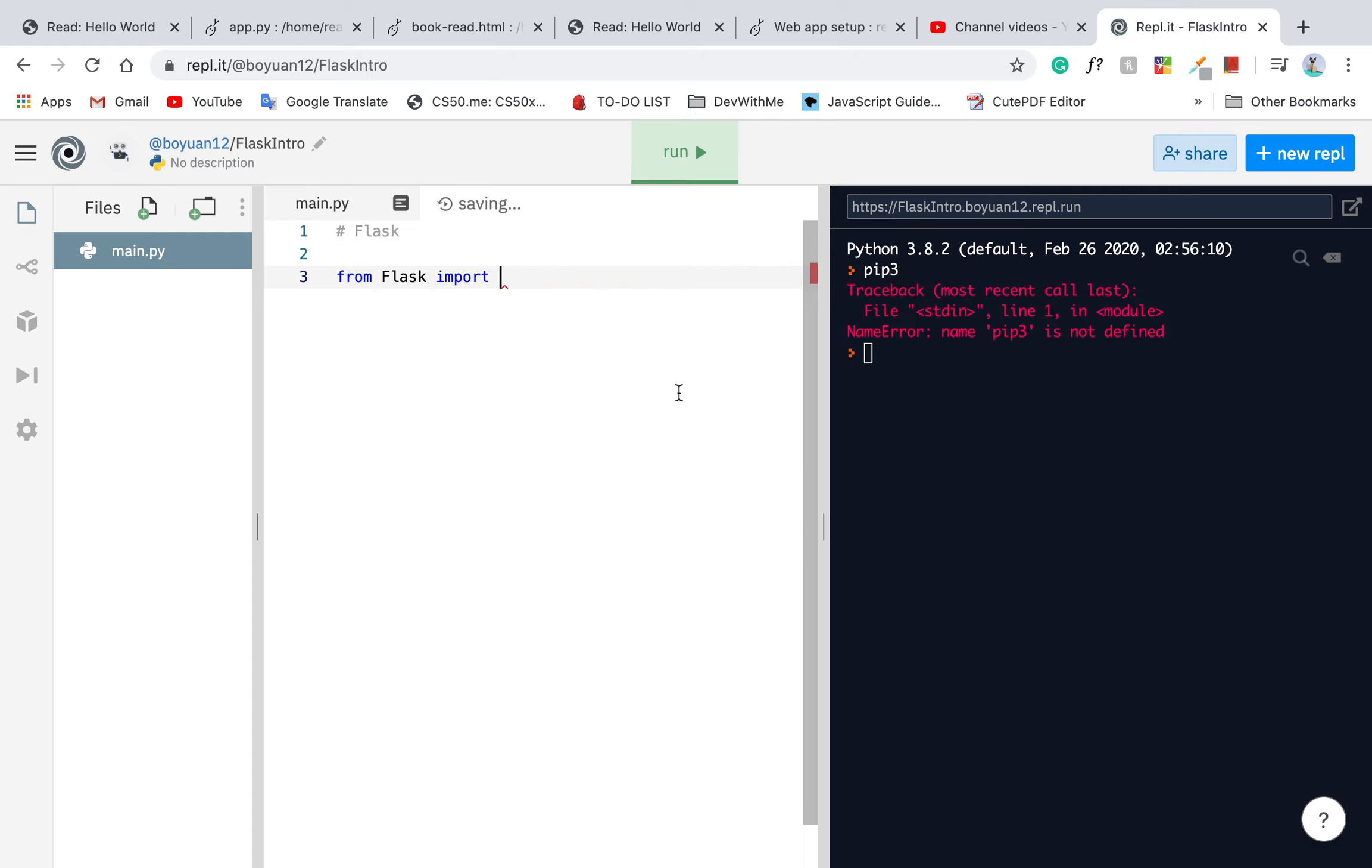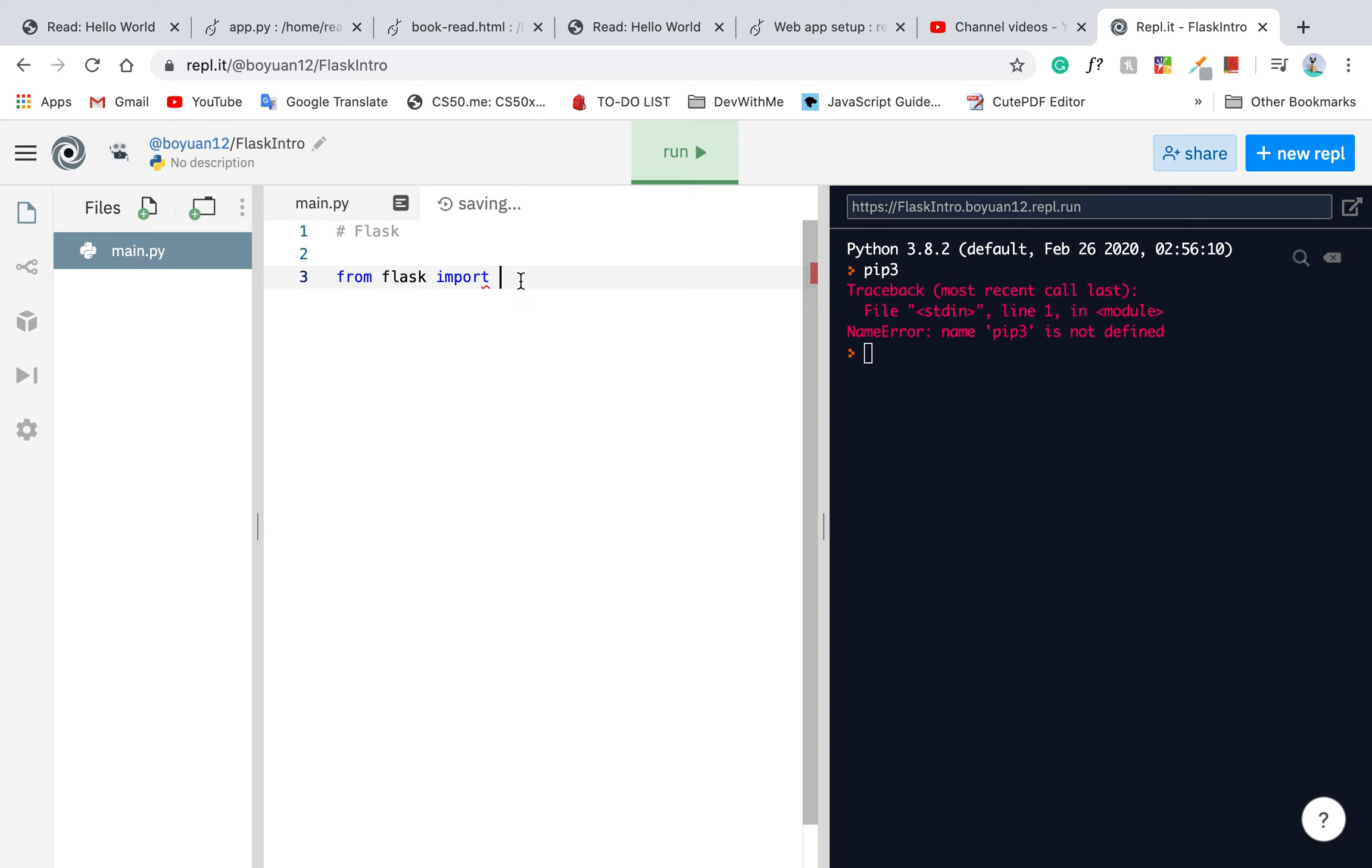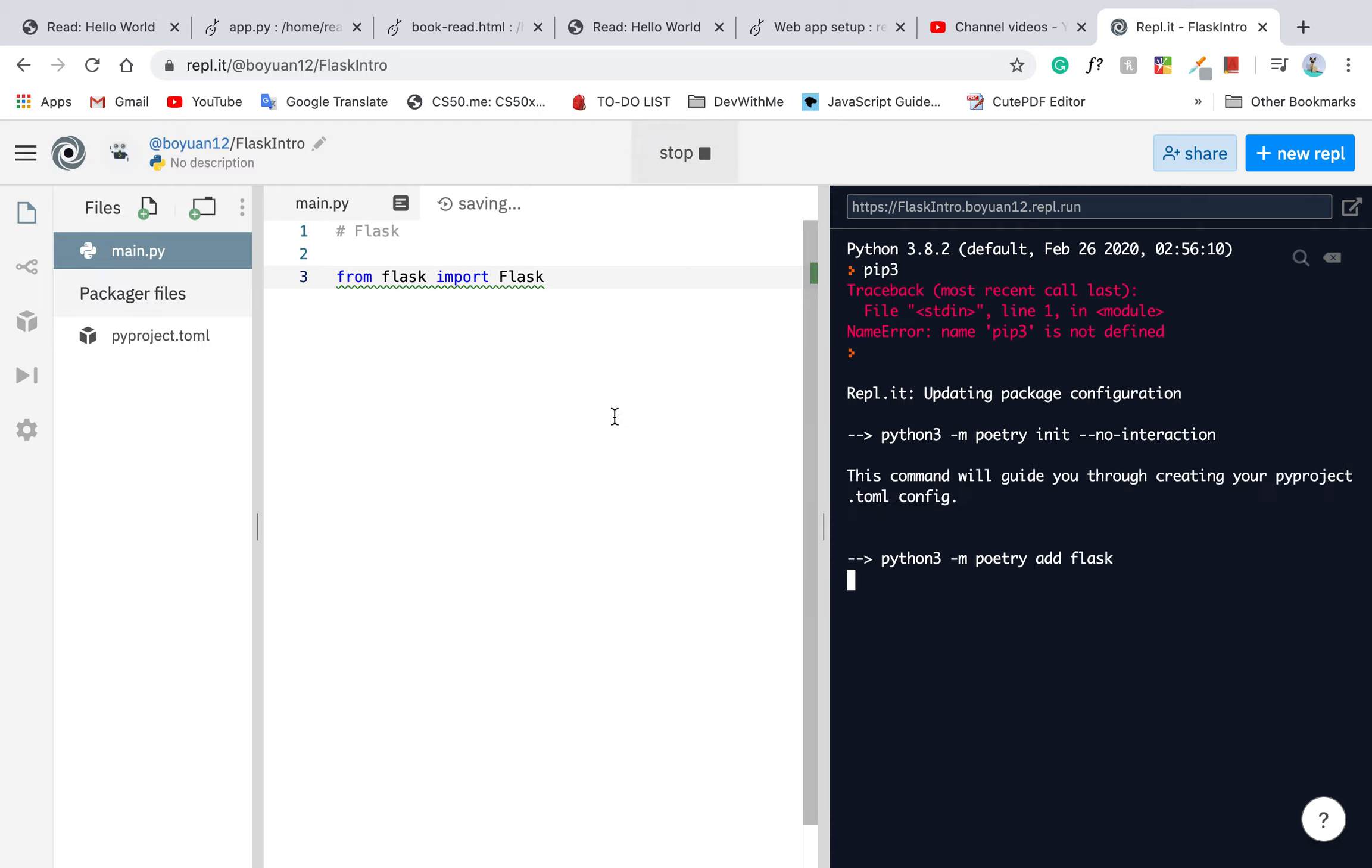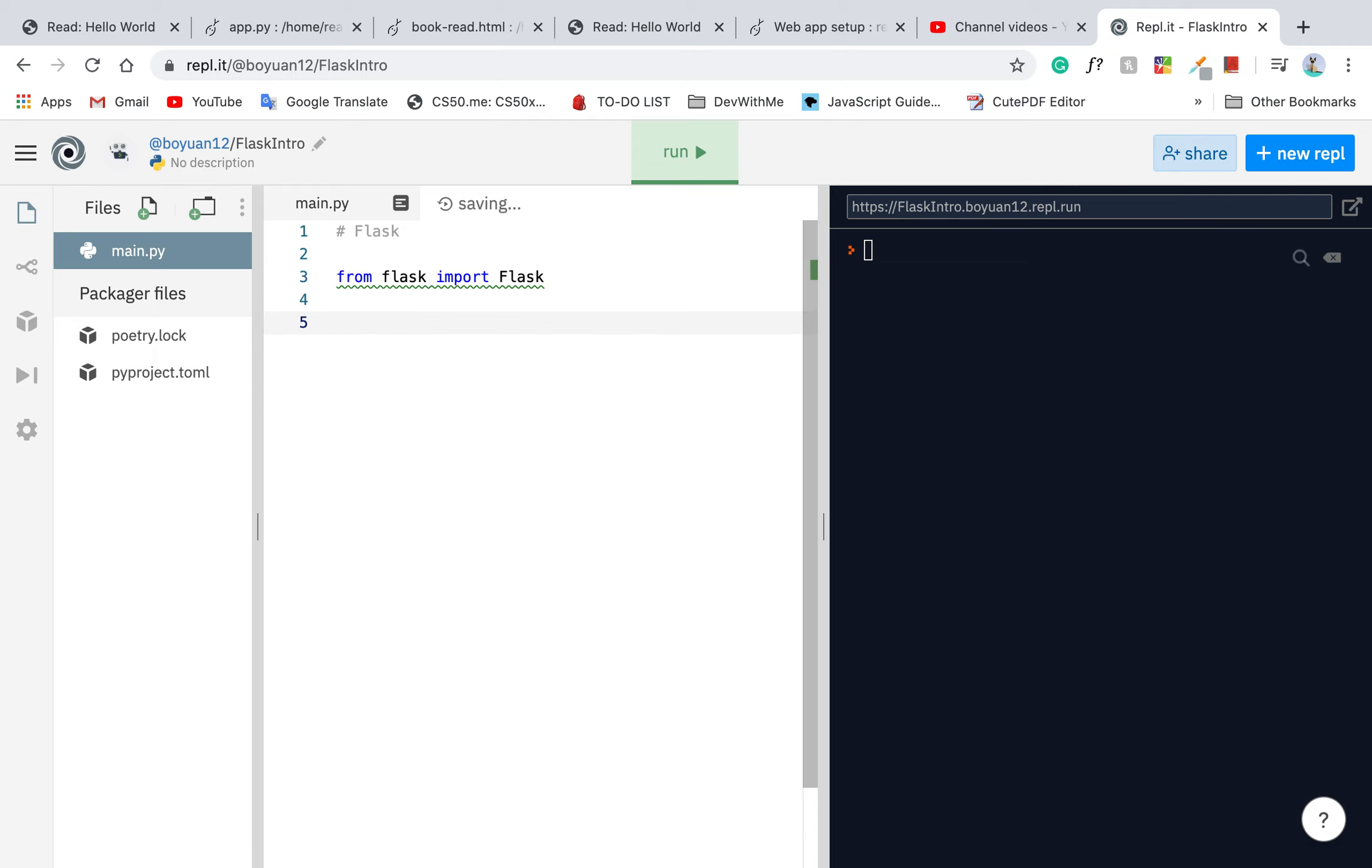Once you get this set up, you can see I'm using repo.it, which doesn't really use a requirement.txt. But when you're using your local environment, you can type pip3 install flask and get the flask dependency set up.